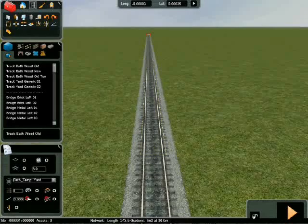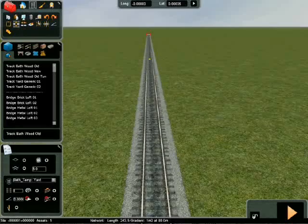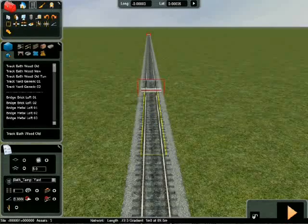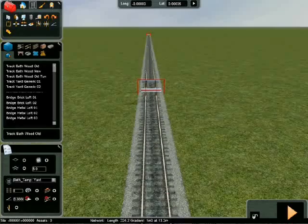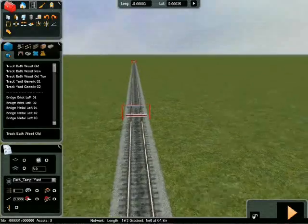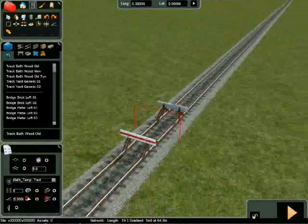Select the split button from the upper tab and move your cursor along the track. Left clicking the cursor on the track will create a split, as indicated by a red square box. A train will not be able to pass over this split as it registers as a track end,